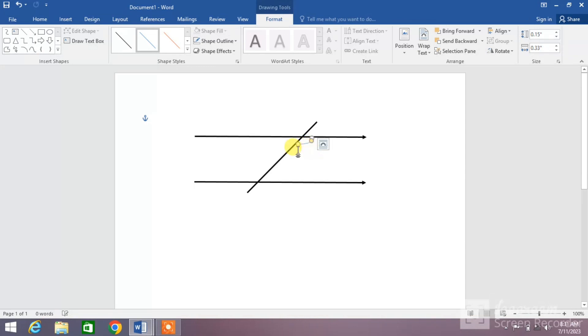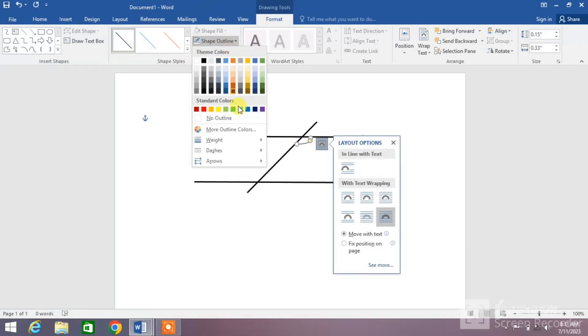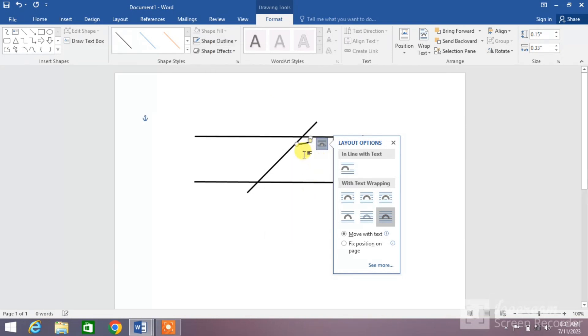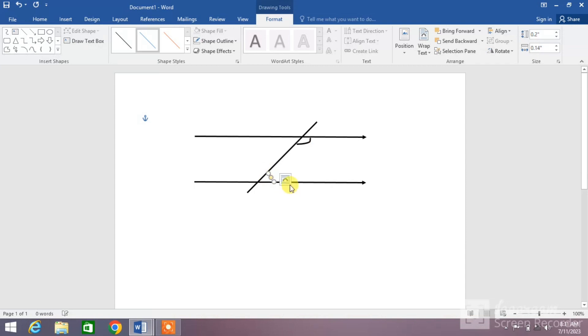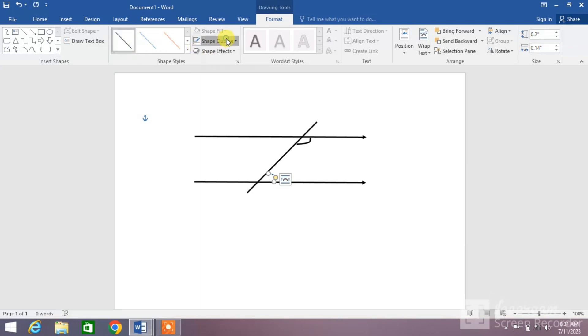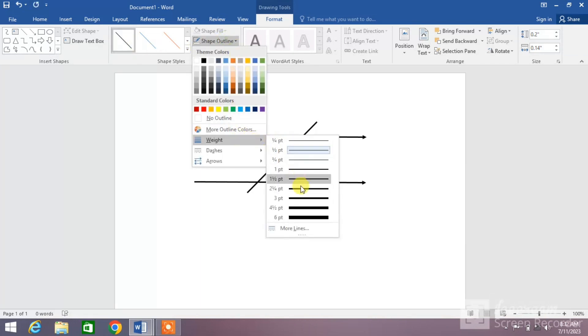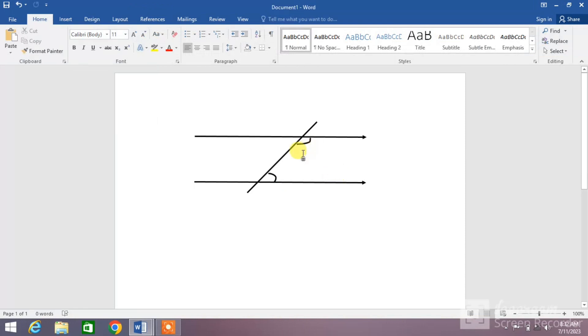Change the color, increase the weight. You can see, now again we are going to insert the same line, drag it from the center. You can see here, change the color, change the weight. You can see both the lines or both the angles have been mentioned.